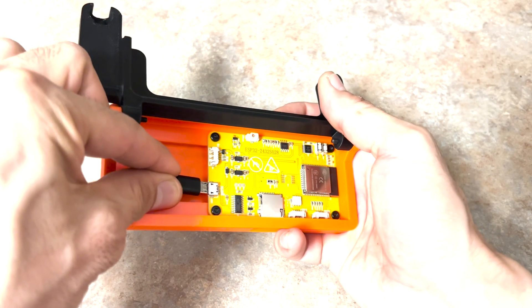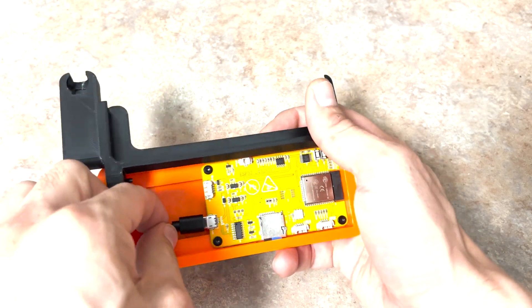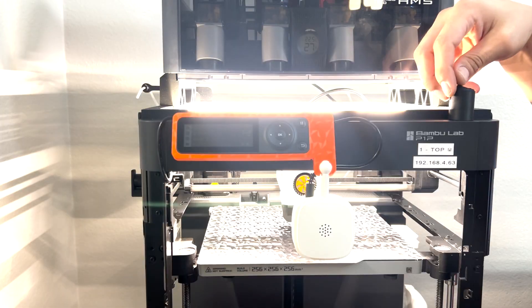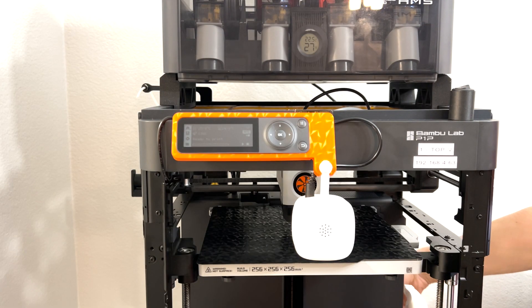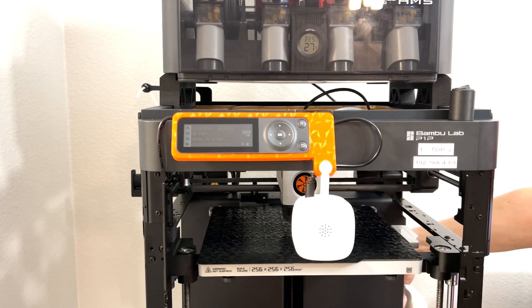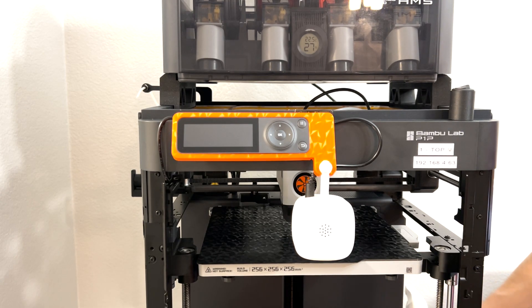Lastly, connect the micro-USB end of the power cable to the Xtouch screen. Before working on any electrical device, it's a really good idea to turn off the power and unplug it from the wall. We're now ready to mount it to the P1P.